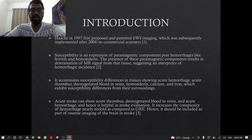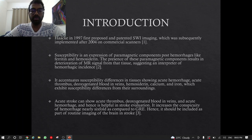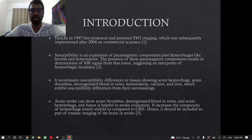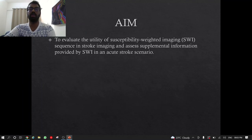It accentuates susceptibility differences in tissue showing acute hemorrhage, acute thrombus, deoxygenated blood in the vein, hemosiderin, calcium and iron, which exhibit susceptibility differences from the surrounding. Acute stroke can show acute thrombus, deoxygenated blood in the veins and acute hemorrhage, and hence SWI is helpful in stroke evaluation. It increases the conspicuity of hemorrhage nearly six-fold as compared to GRE, and hence it should be included as part of routine imaging of the brain in stroke.